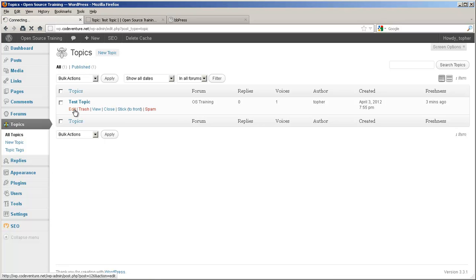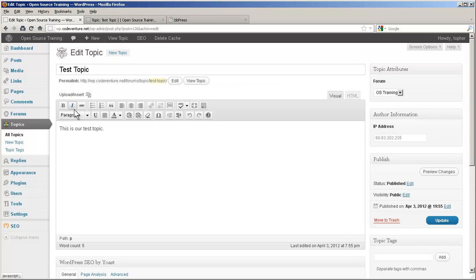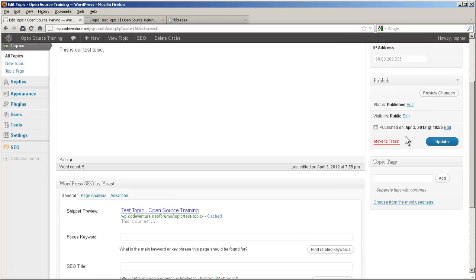If we edit, we can see the title, the description, what forum it's attached to, the IP address of the person that created it, some publish options, and topic tags.